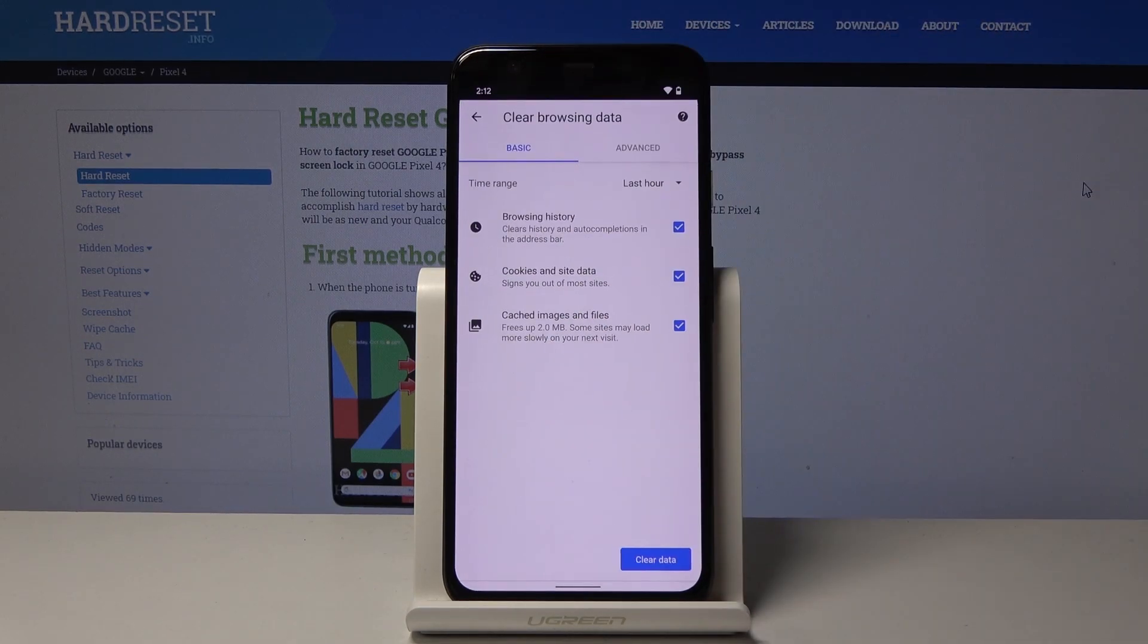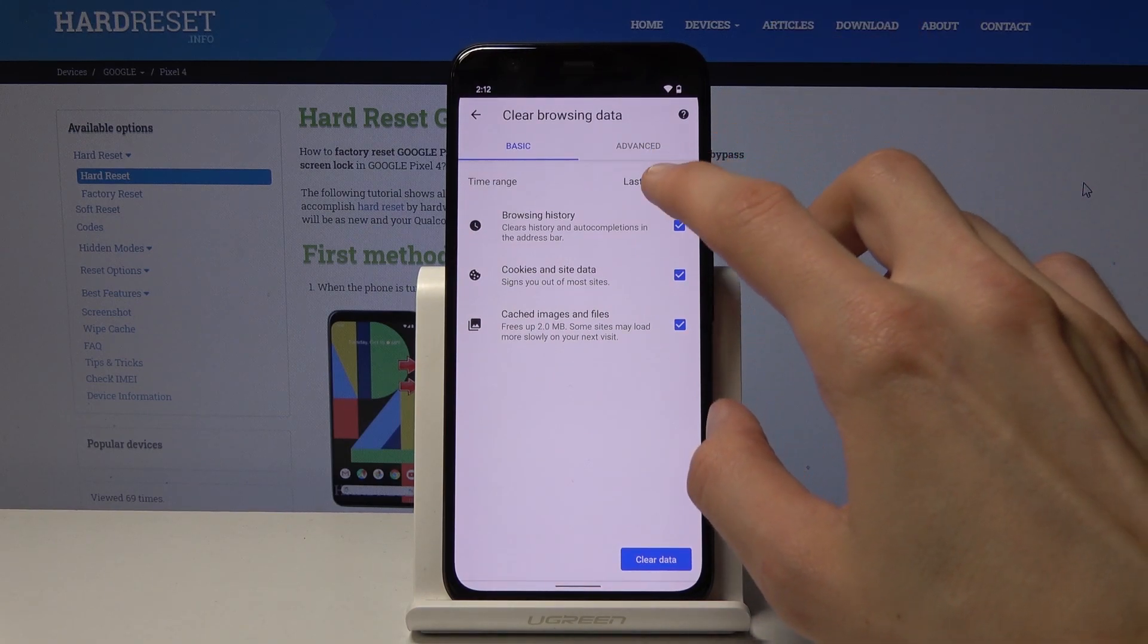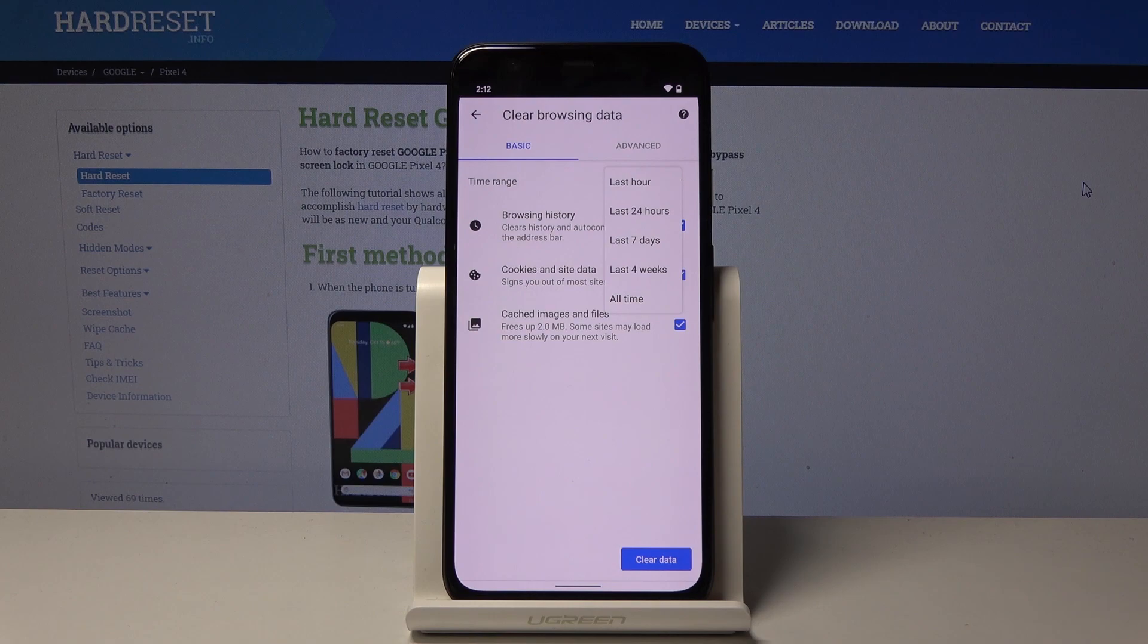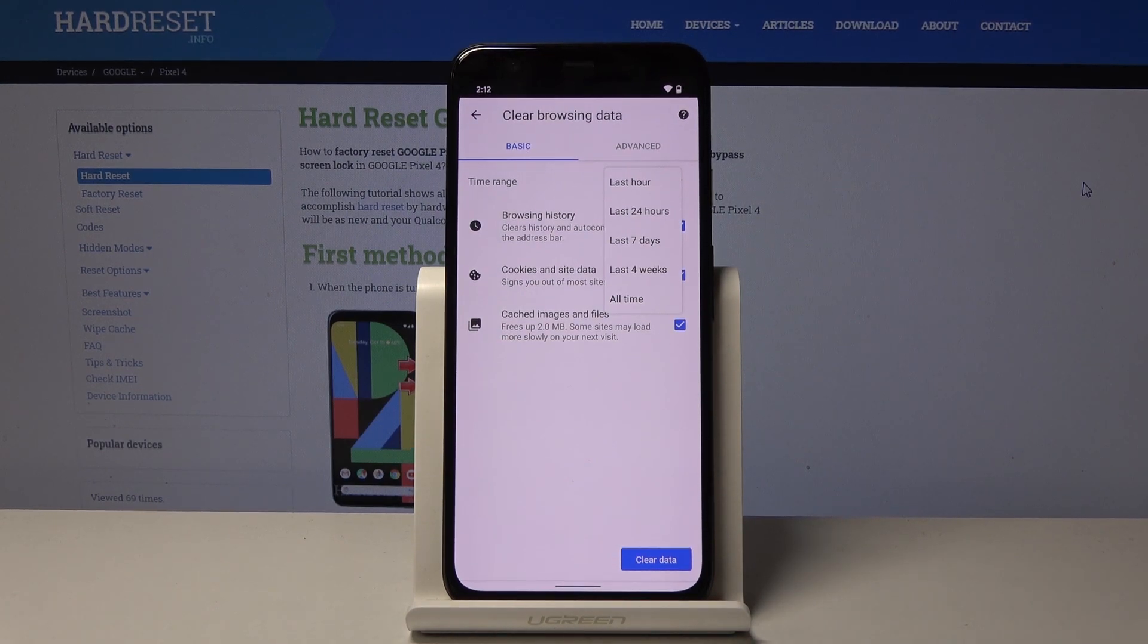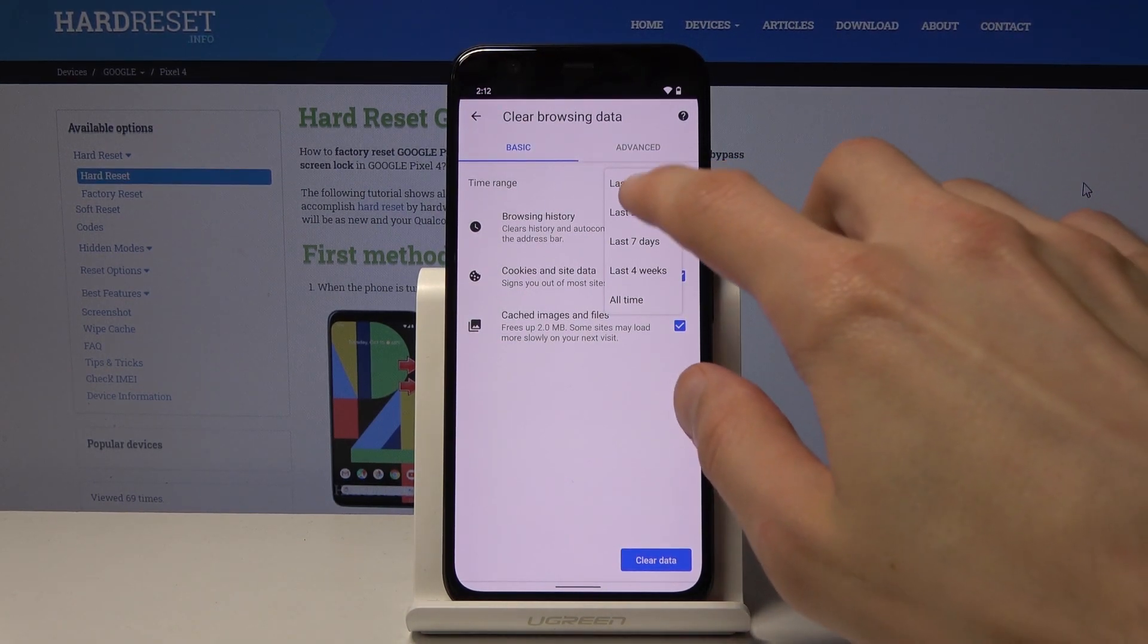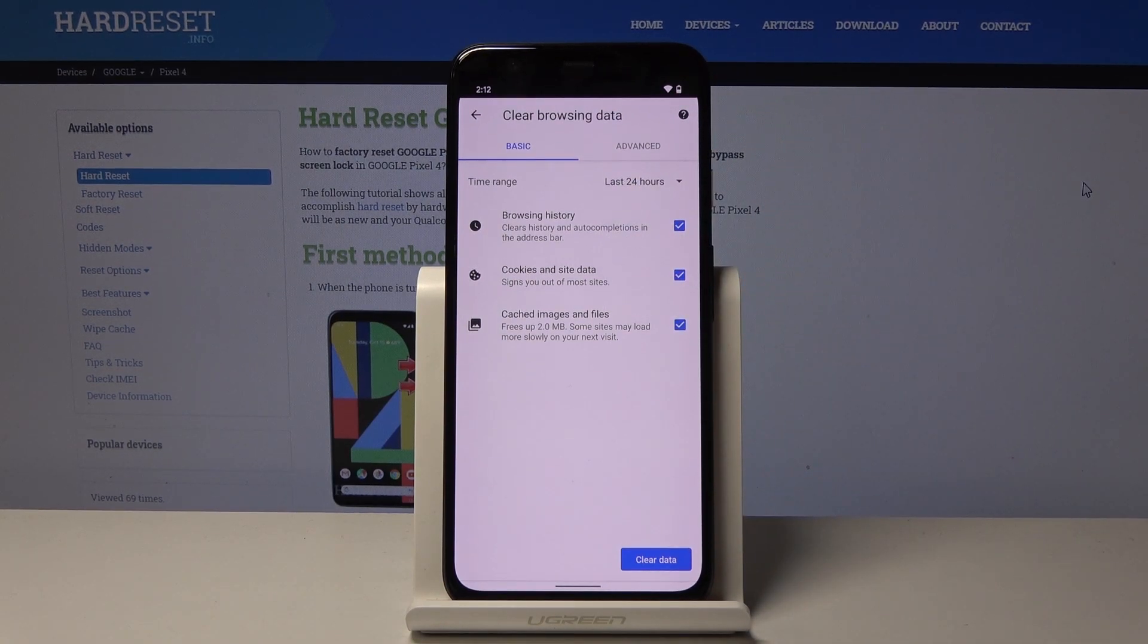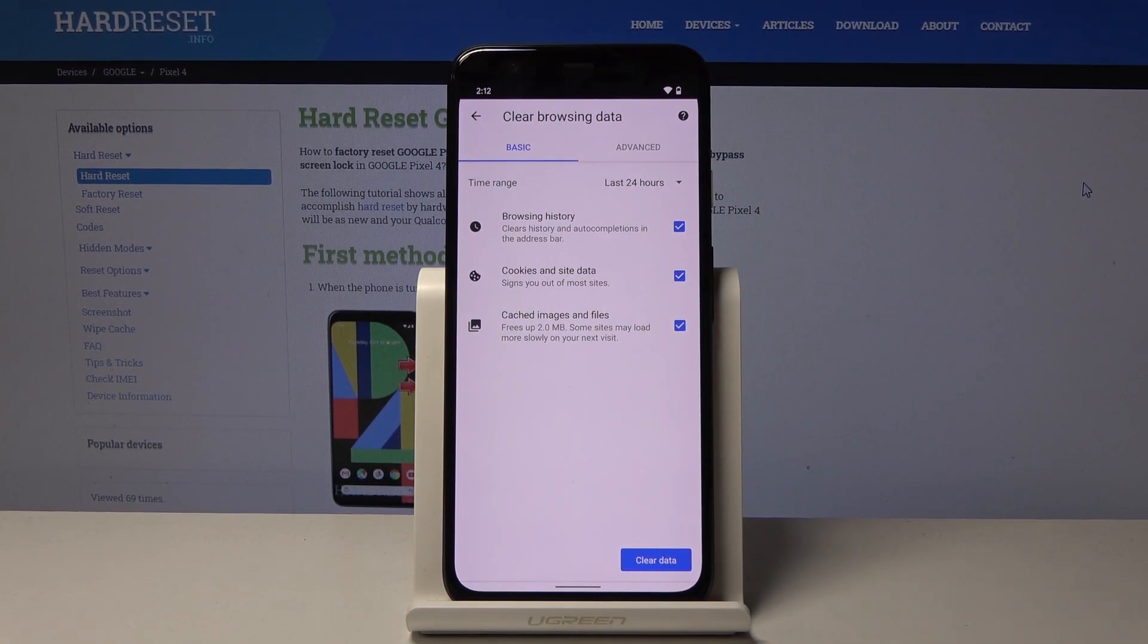Where you also have additional options, for instance, the time range. So you have one hour, one day, one week, one month, or all time. Choose whichever one suits you. For me, I think one day is good enough to remove all the history - not much of it - and all of it is from today.